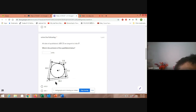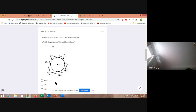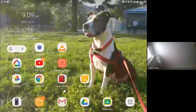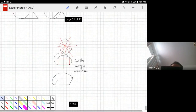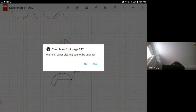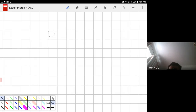The next question asks: what is the perimeter of the quadrilateral below? For this I need to give you some notes. I'm going to jump on my tablet and start presenting there to show you some of the properties related to that problem.